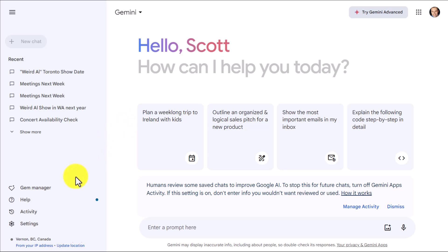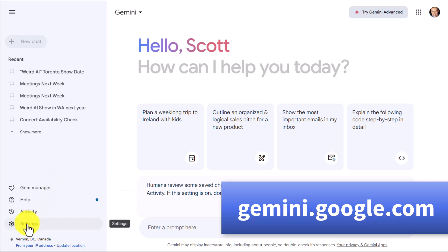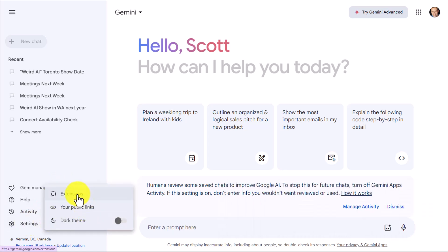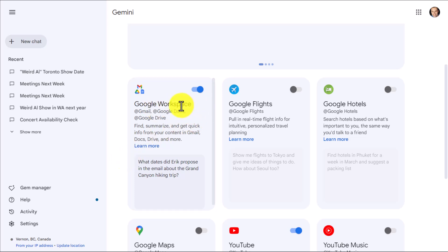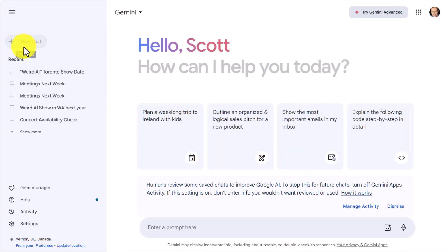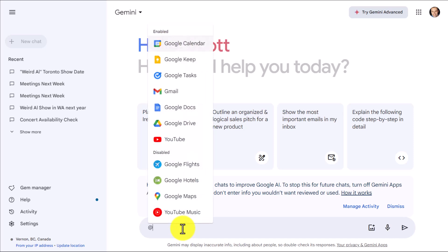The first thing we want to do is open up your side panel. If it's collapsed, come up here and expand. Then come down to Settings and select Extensions. You will need to have the Google Workspace extension turned on. If we go back to a new chat and come down to the prompt area and hit the @ symbol, here you will see the full list of all of the Google apps and tools which we can engage with.